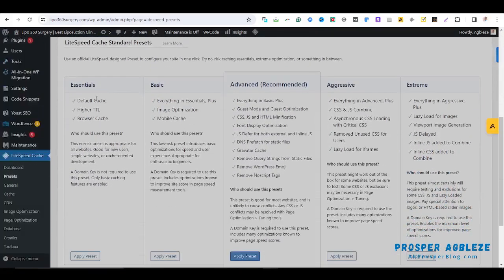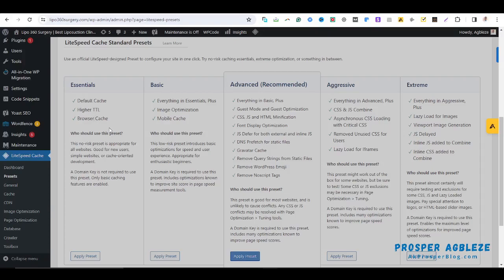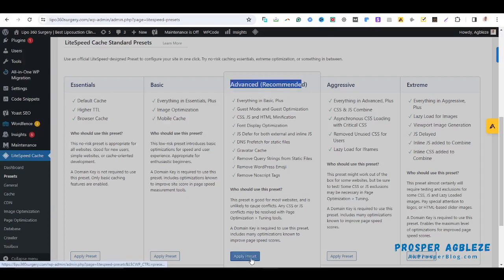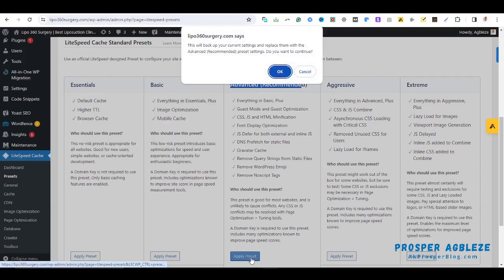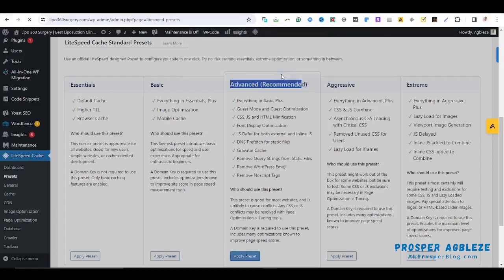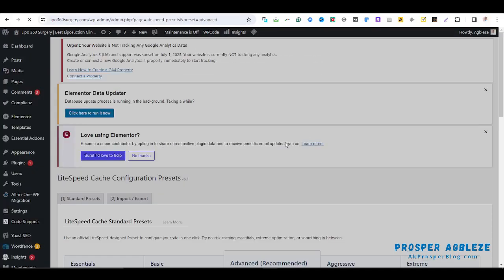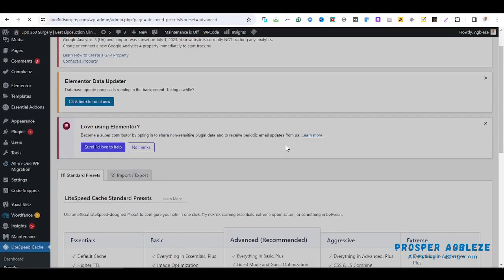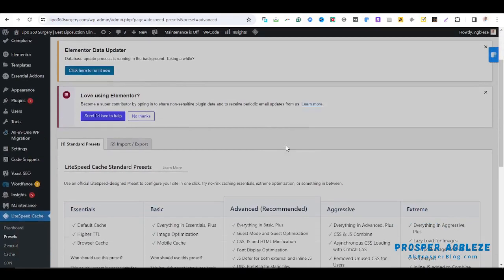So with the presets, you are going to be presented with these five options. We have the Basic, the Essential, the Advanced. The Advanced comes highly recommended, so you just come here and click on Apply Presets. So you said this will back up your current settings and replace them with the advanced recommended preset settings. Do you want to continue? So you click on OK.